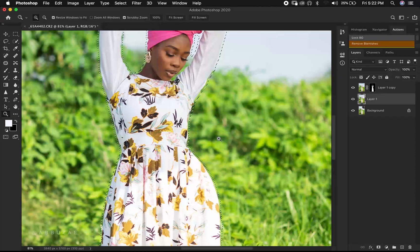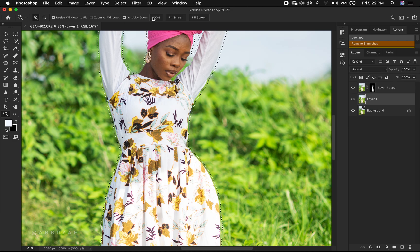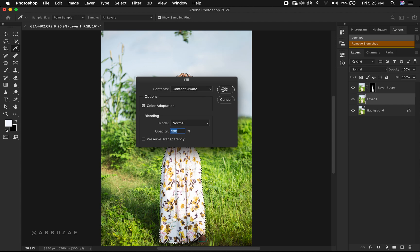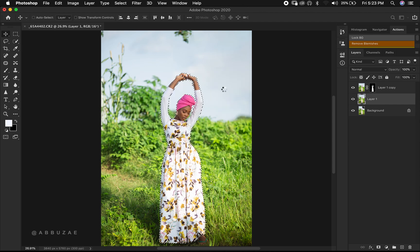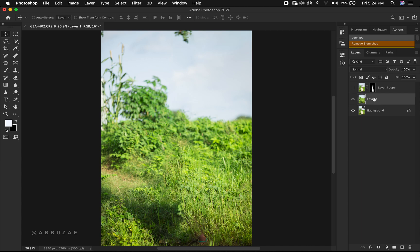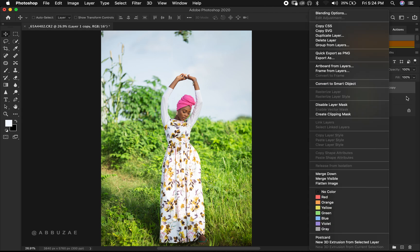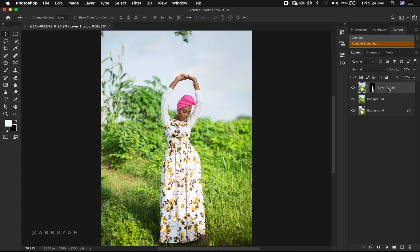We slightly expand the selection. Next, we right-click, do Content-Aware fill, and hit OK. We press Command or Control D to deselect. If we disable the upper layer, you can see the middle layer is now representing our background. We can rename the middle layer as 'background' and rename the layer above as 'subject'.